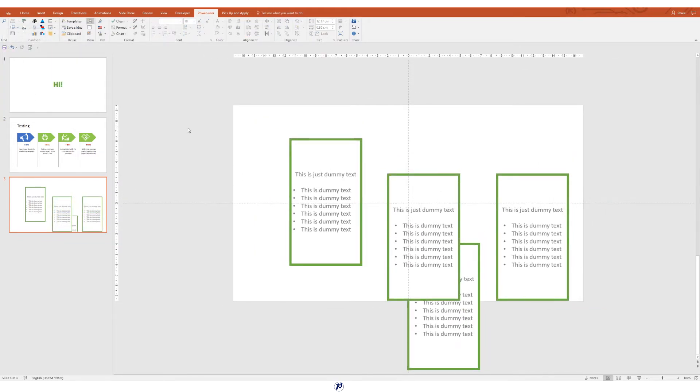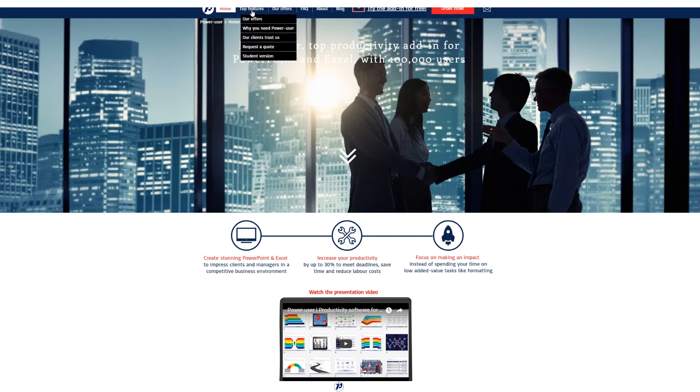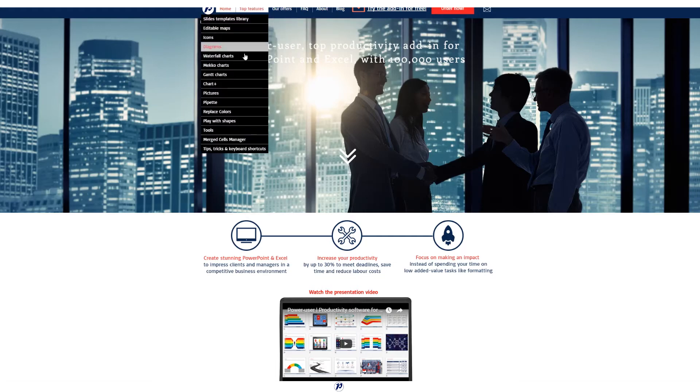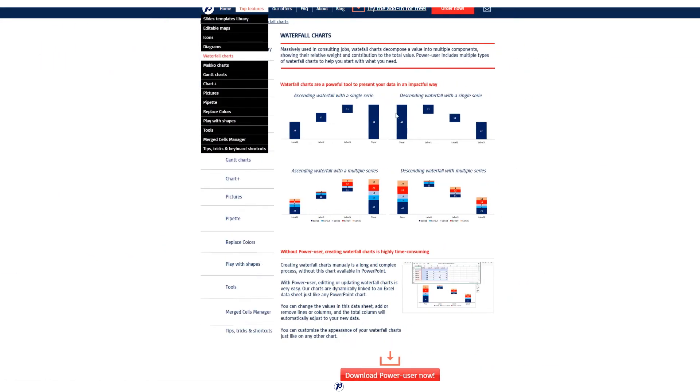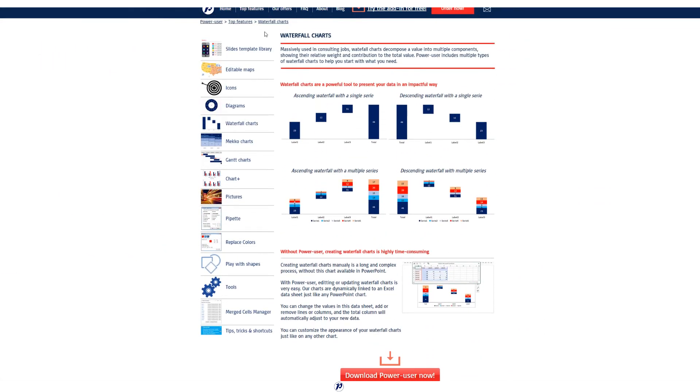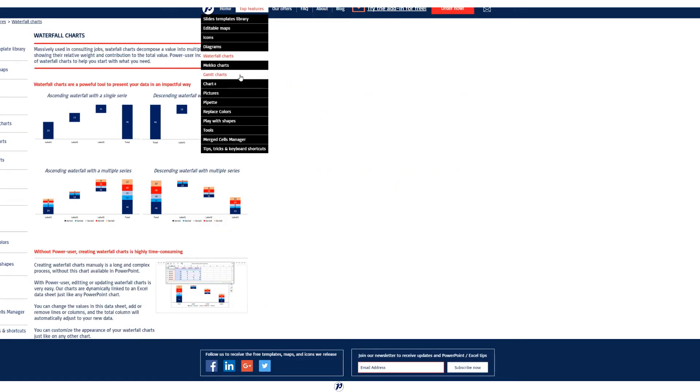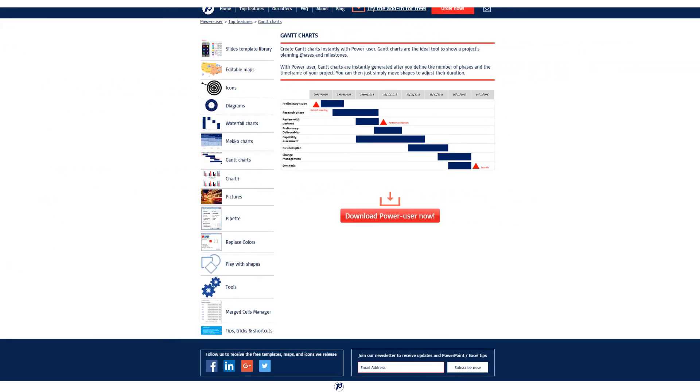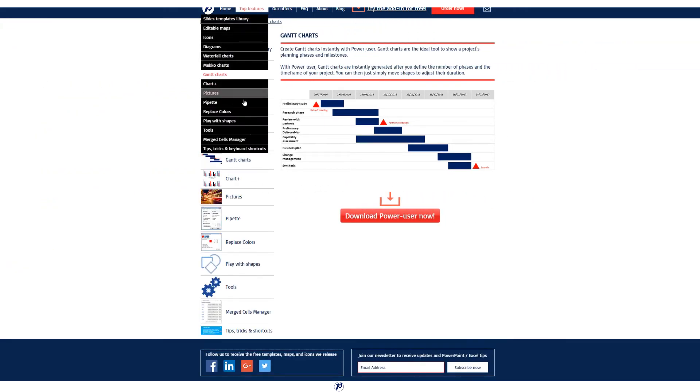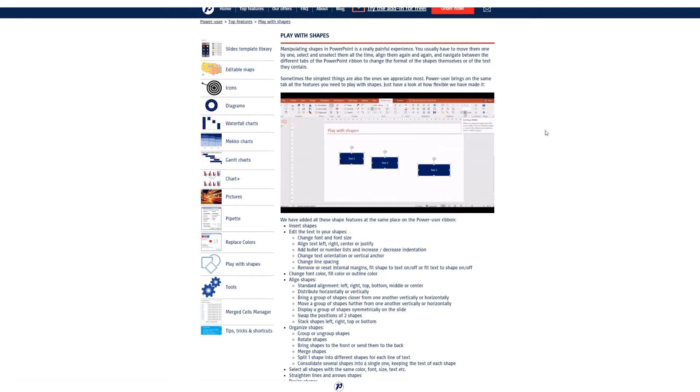It is awesome. What else is there? Like I said, there are loads and loads of features with Power User. You have the ability to add customizable maps, Gantt charts, waterfall charts, and so much more. Check out the link in the description for a detailed review of those features.